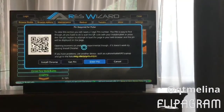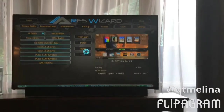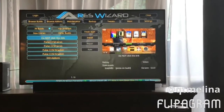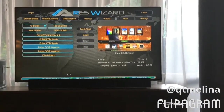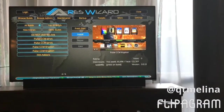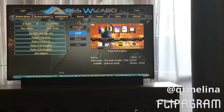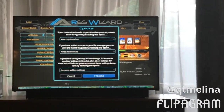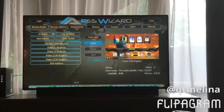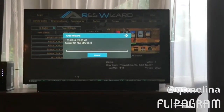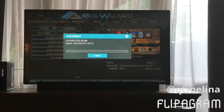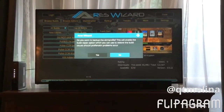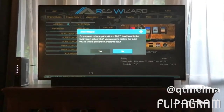Now I'm gonna go ahead and go down to Krypton and hit Install, then go ahead and hit Proceed and let it install.